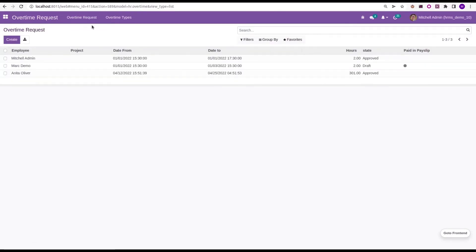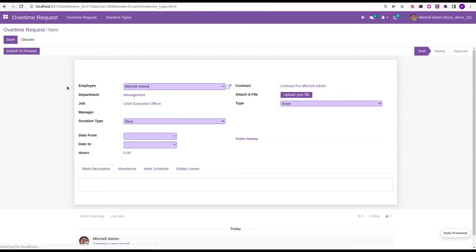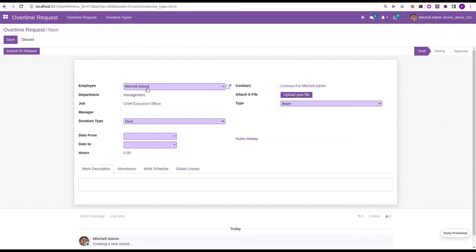When we return to the overtime request, click on the create button, a form view will appear. Here, we can choose the employee. Currently, I'm logged in as the Michelle Admin employee. That's why it automatically populated the employee name. Based on this employee name, the department and the job is stated here and also the contract.